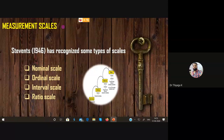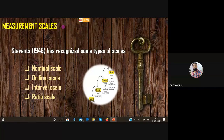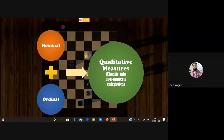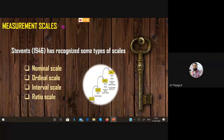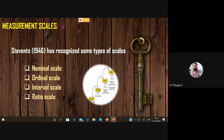According to Stevens (1946), he classified the measurement scales into four types: nominal scale, ordinal scale, interval scale, and ratio scale. Normally, the nominal scale and ordinal scale are also called qualitative measures or categorical variables. We can classify the four types into two: quantitative and qualitative. The first two — nominal and ordinal — lie on the qualitative side; the last two — interval and ratio — lie on the quantitative side.